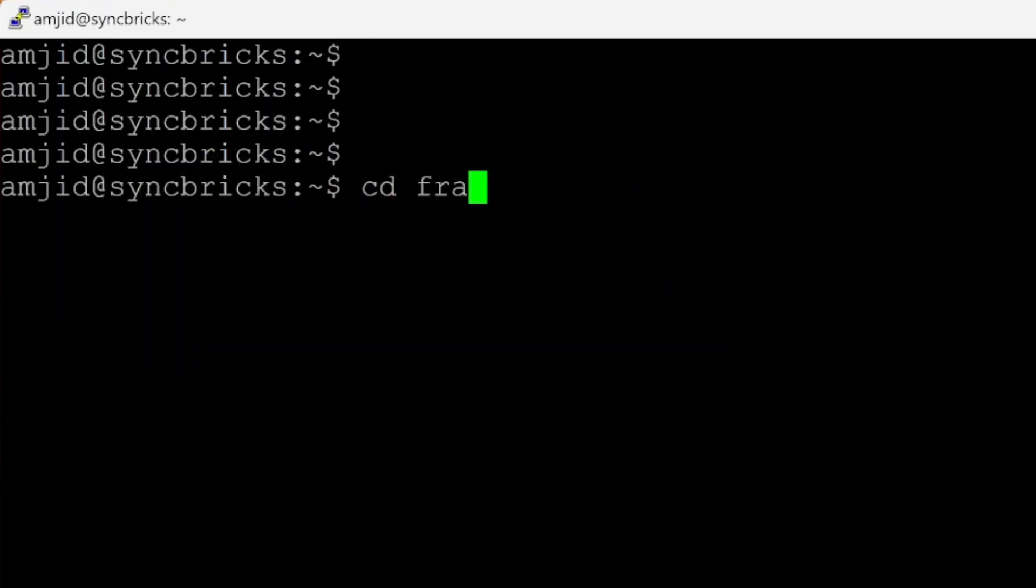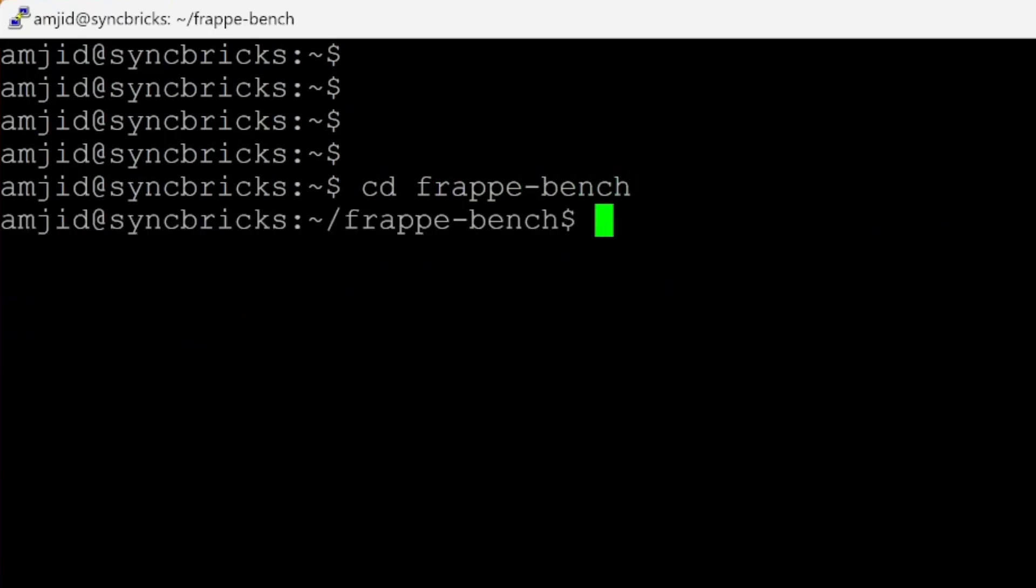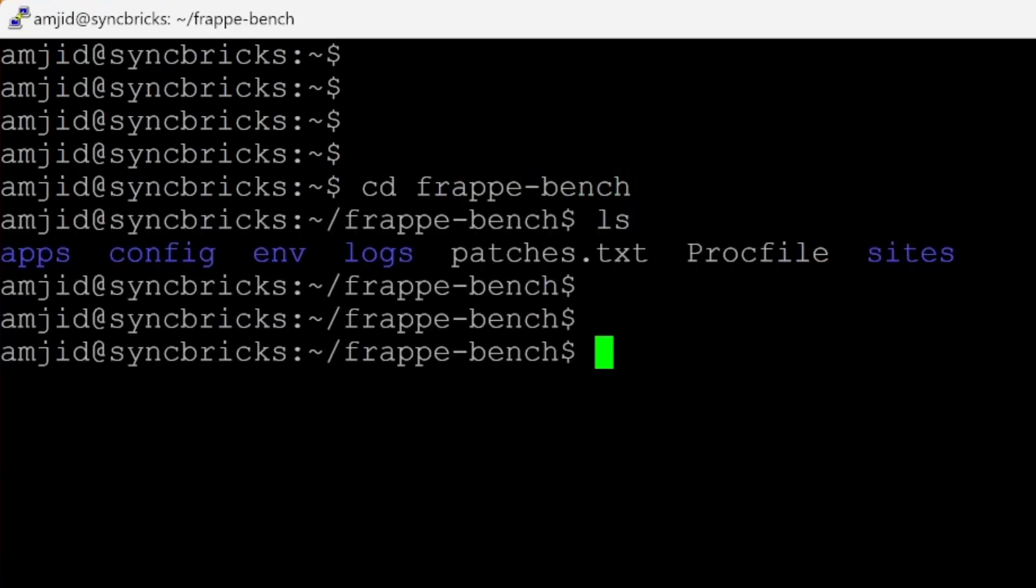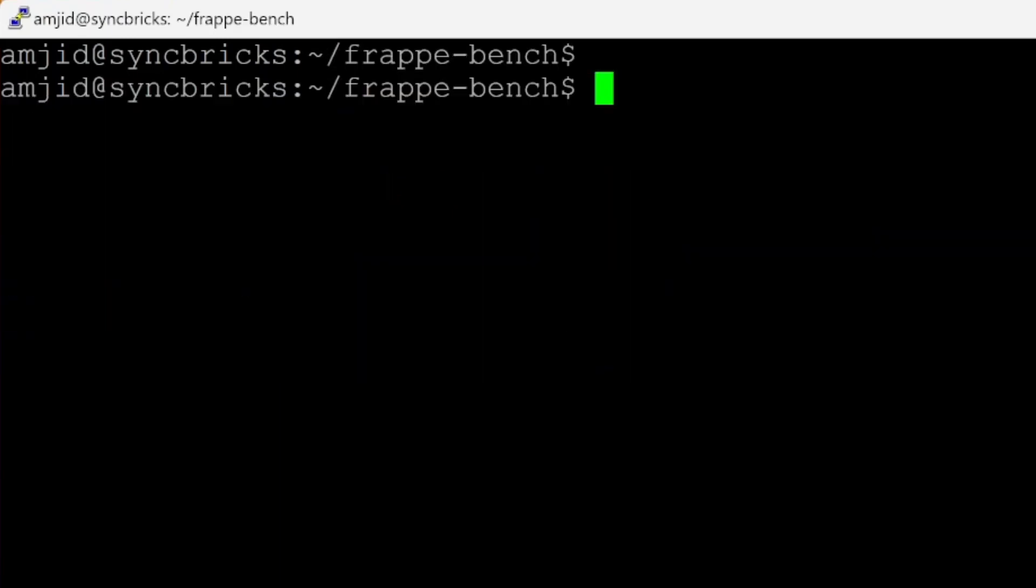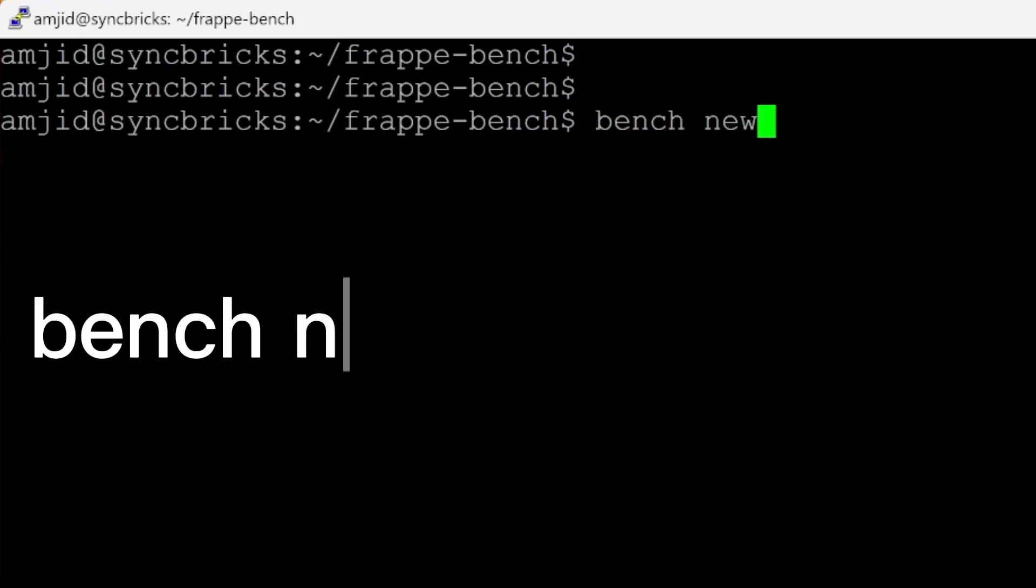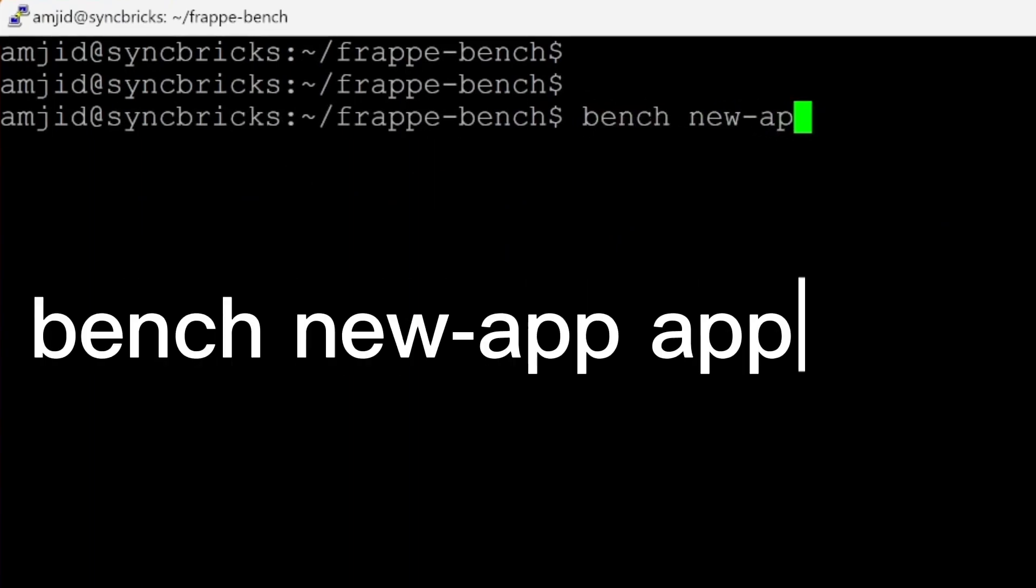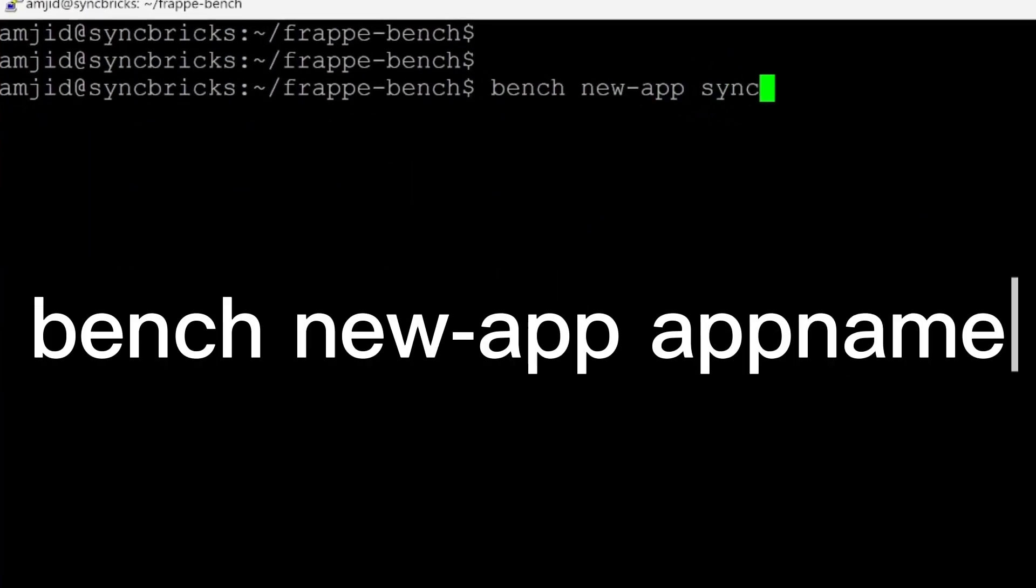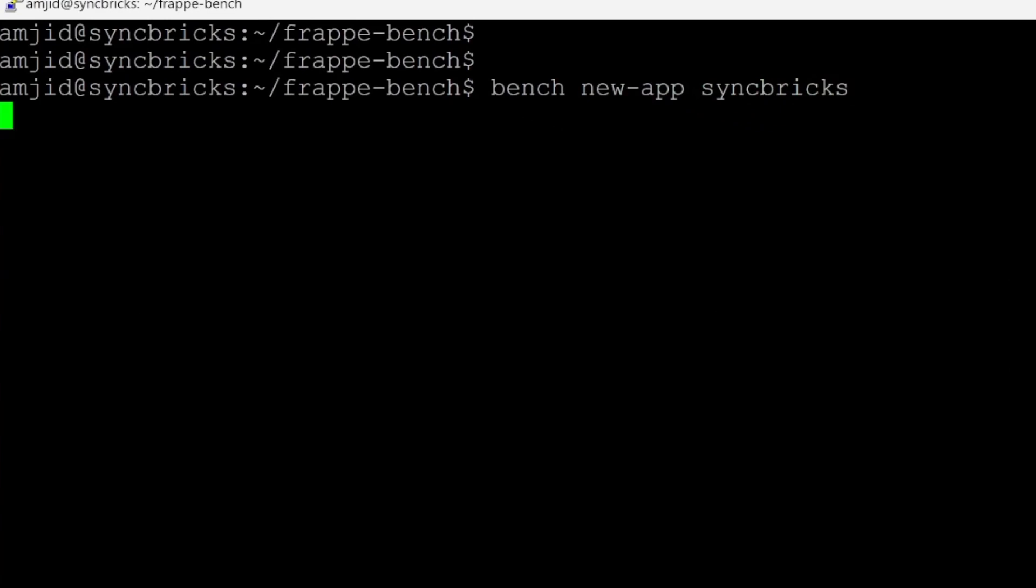So I'll be again going to my FrappeBench directory here, frappe-bench and inside this, now I'll be creating the app. And in order to create the app, we'll be typing the command bench new-app and then the app name.